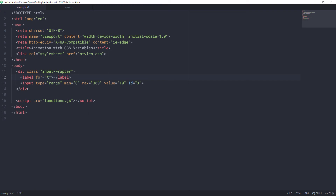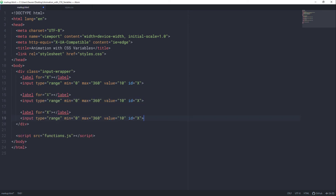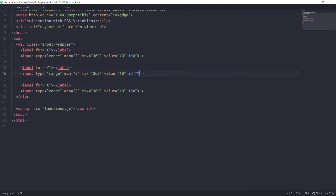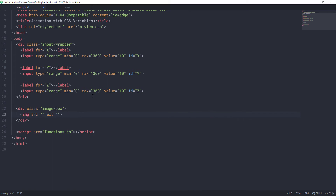So let's set that for attribute to X. Now let's copy this stuff and paste it two times. For the second label, we are going to change the ID to Y and rest is going to be same. And for the third label, we are going to change the for value to Z and also the ID of input to Z as well. So now let's add an image — let's create a div with a class of image-box and inside that let's create an image tag.